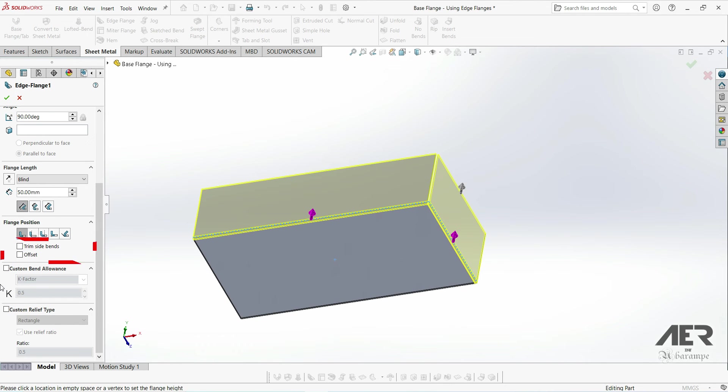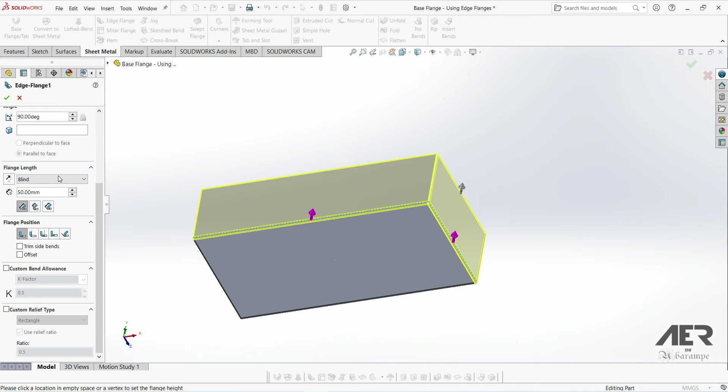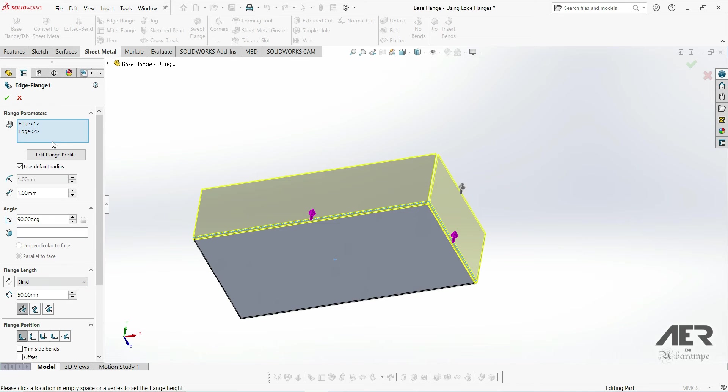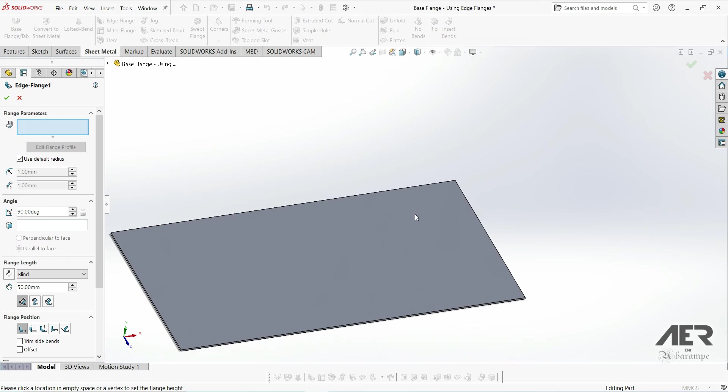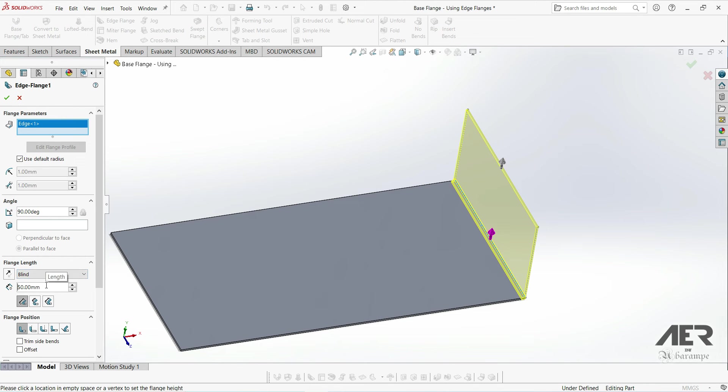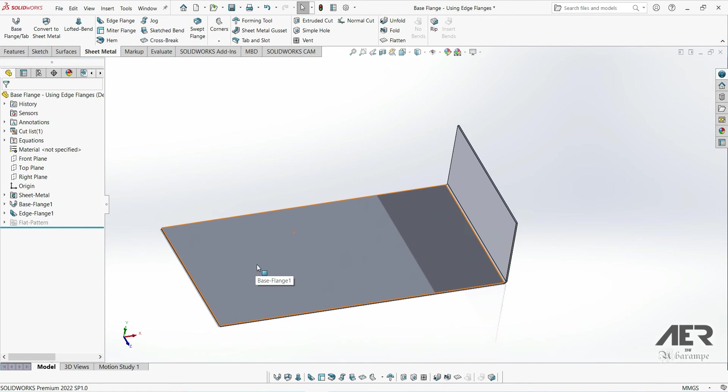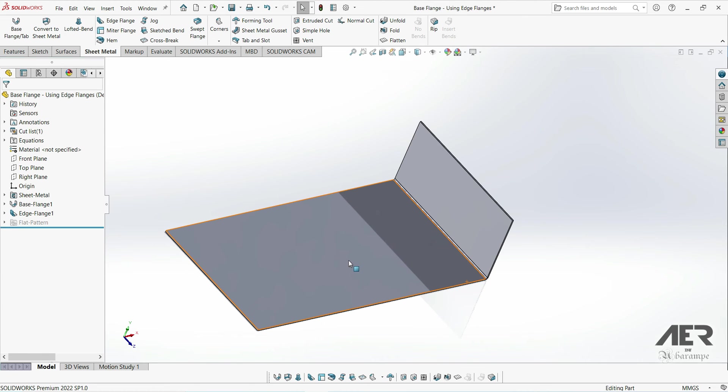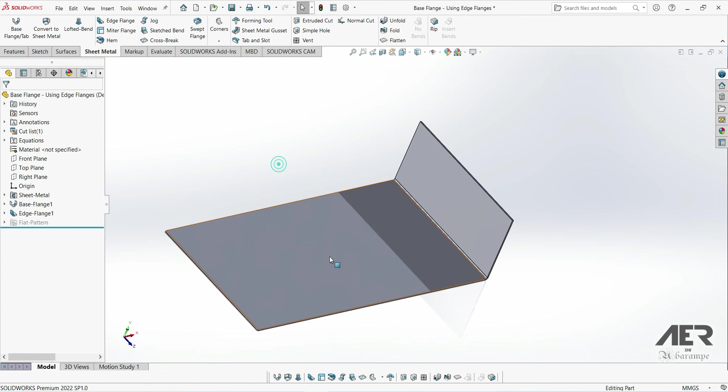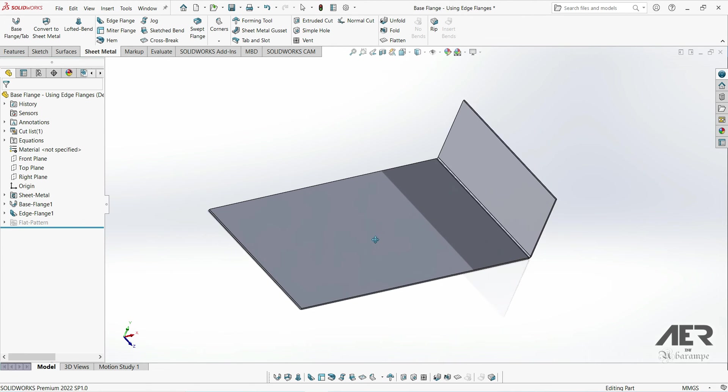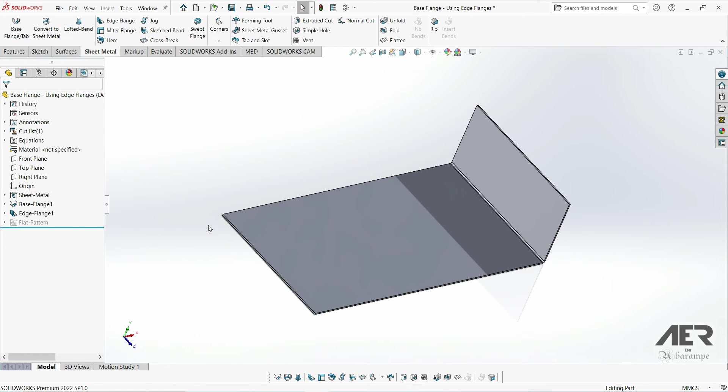This is a fairly specific option, so I'll run through it quite quickly. If I delete all of the edge flanges and then just add one small one on the end here, I'm going to make it 90 degrees and 50 millimeters long like we had before. And we want the material inside the bend which is this one. And I'm not going to select the trim side bends option. So that's a very basic standard edge flange.